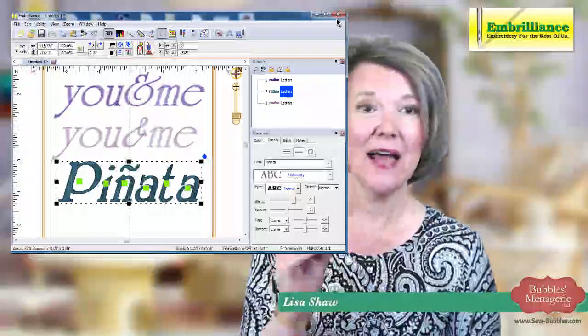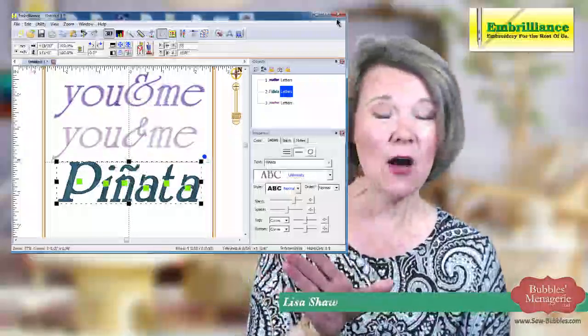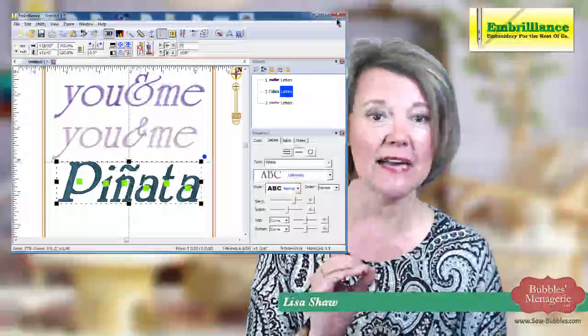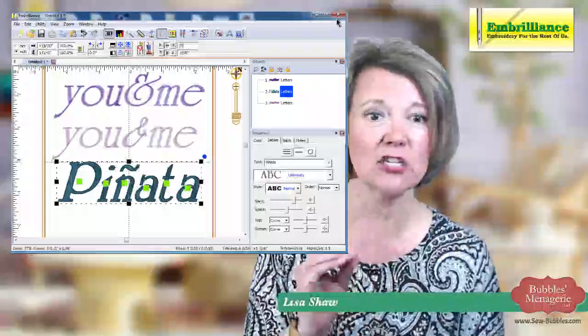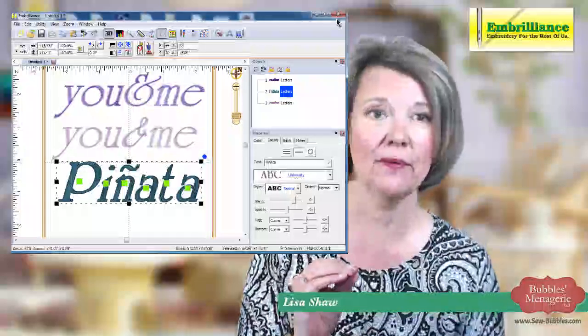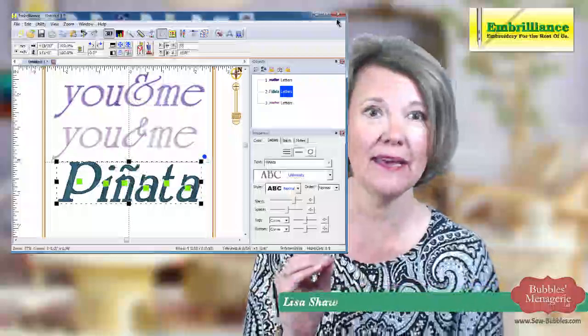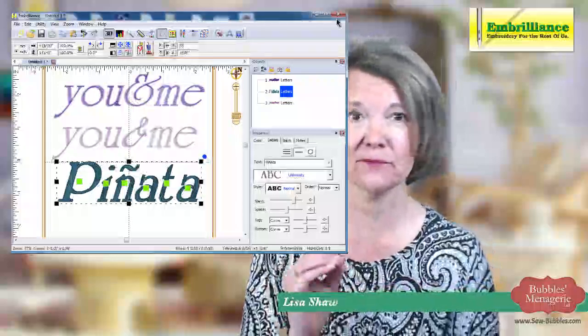So that is how we do it on the Windows side. You have to access the Character Map and do a copy and a paste.